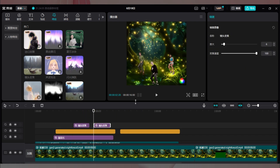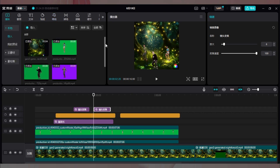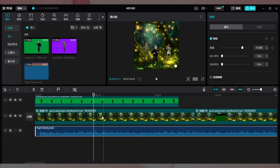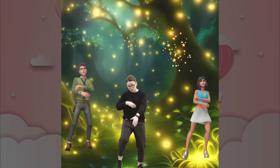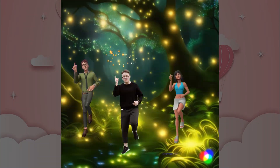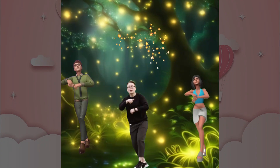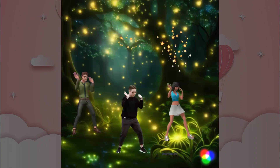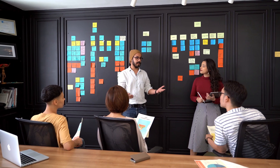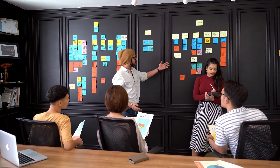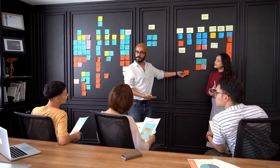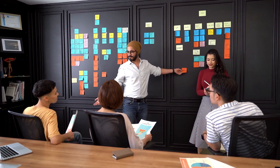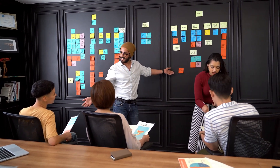最后加入背景音乐,就基本大功告成啦!我们来看一下效果。好啦,这就是这期视频的内容,希望你能够喜欢并订阅我的频道。如果有什么问题,可以加入在视频描述栏中的群组交流。谢谢你的观看,我们下期再见!